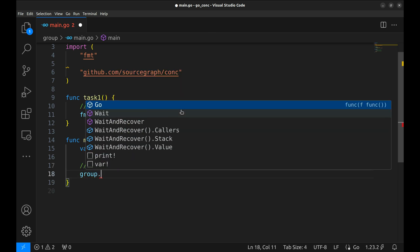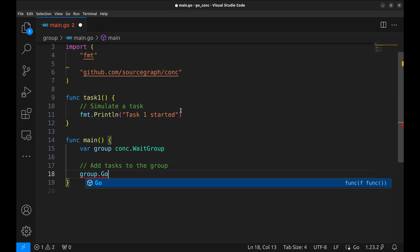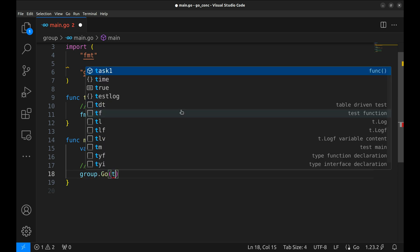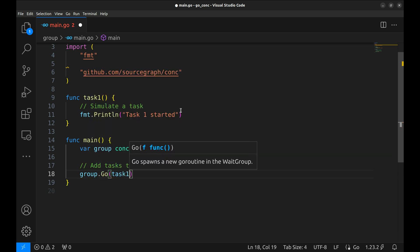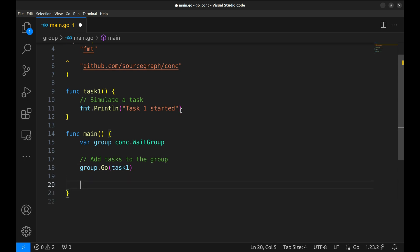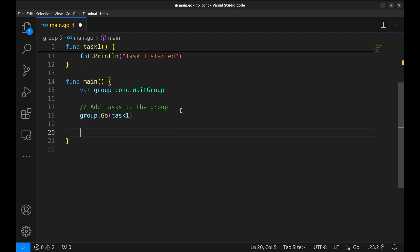Let's add our first task, task 1, to the group. We use the group.go method to add a task. This runs the task 1 function in its own goroutine. And just like that, task 1 is queued up to run concurrently.